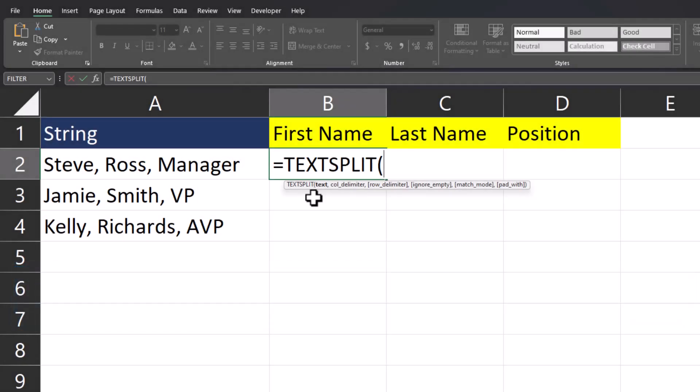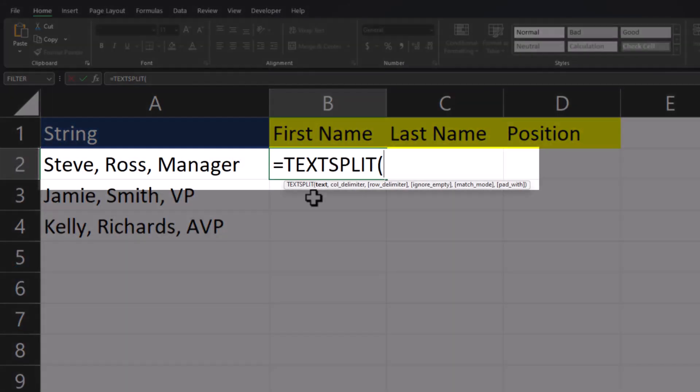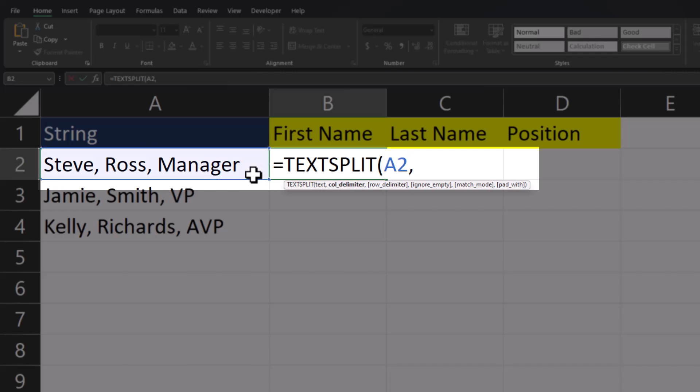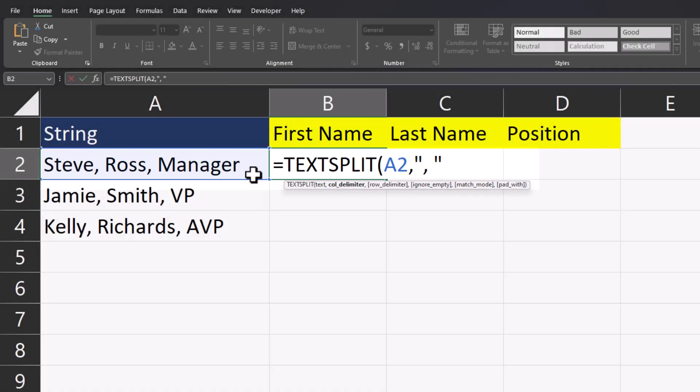To enter the text portion, I can simply click on the first string, enter a comma, and then for the column delimiter, I'm going to enter a comma plus a space in quotations. I'll close parentheses and click enter.